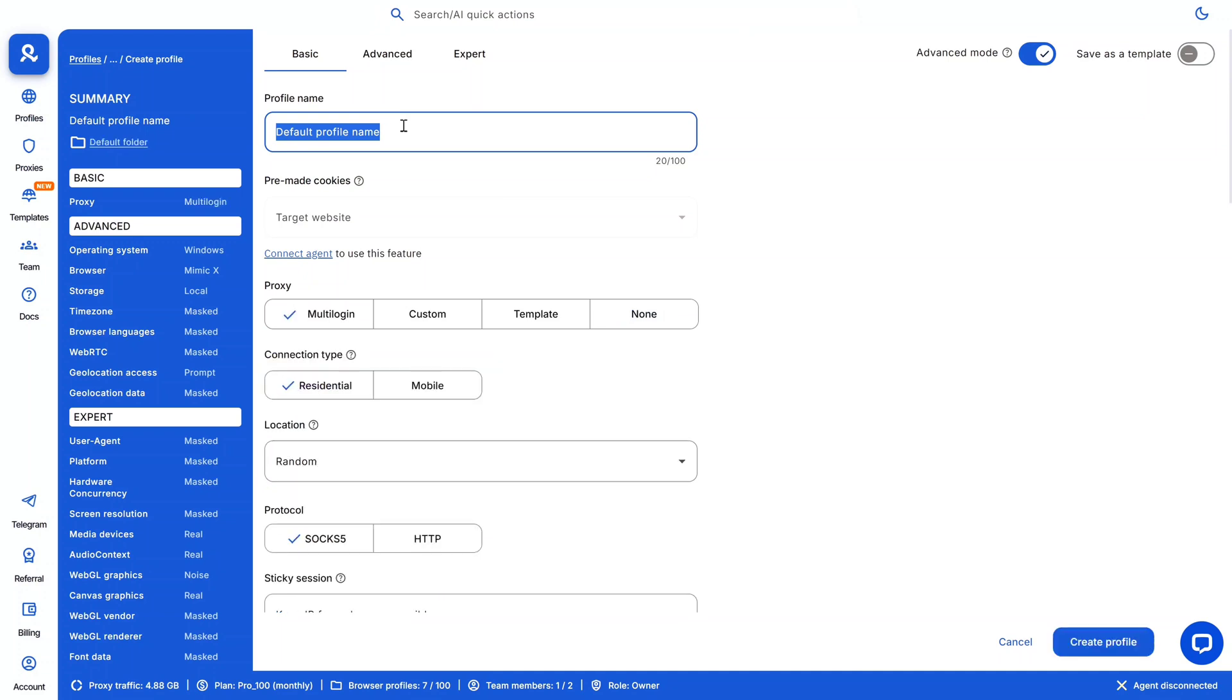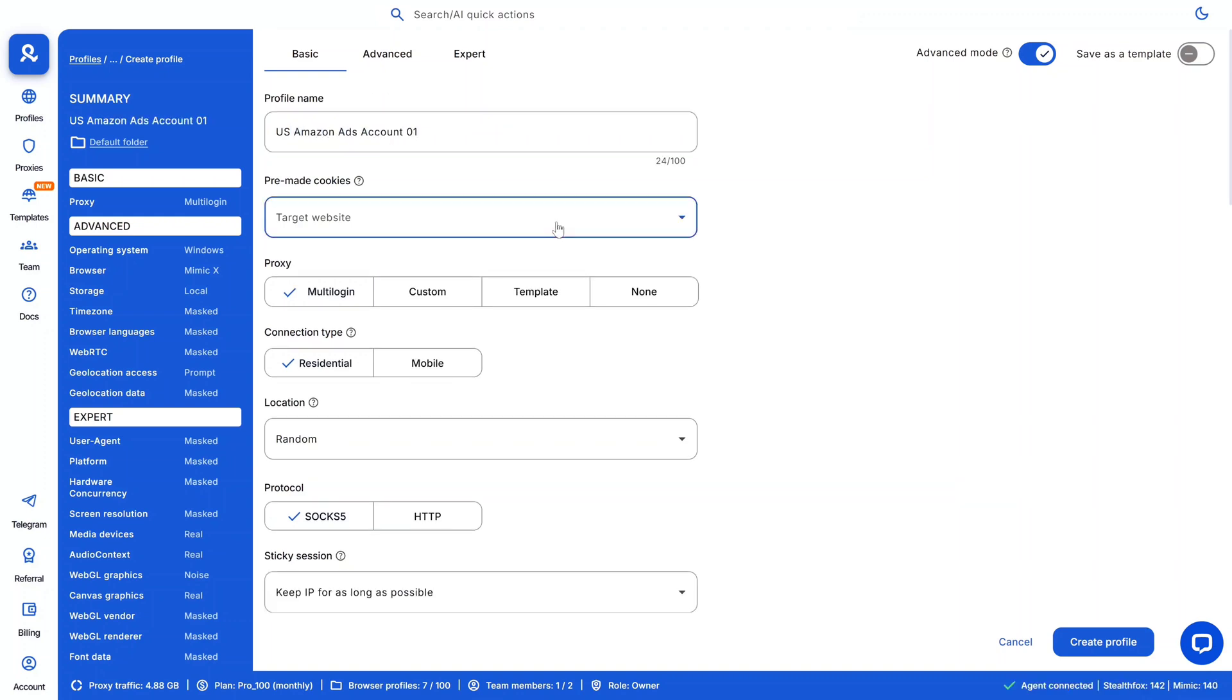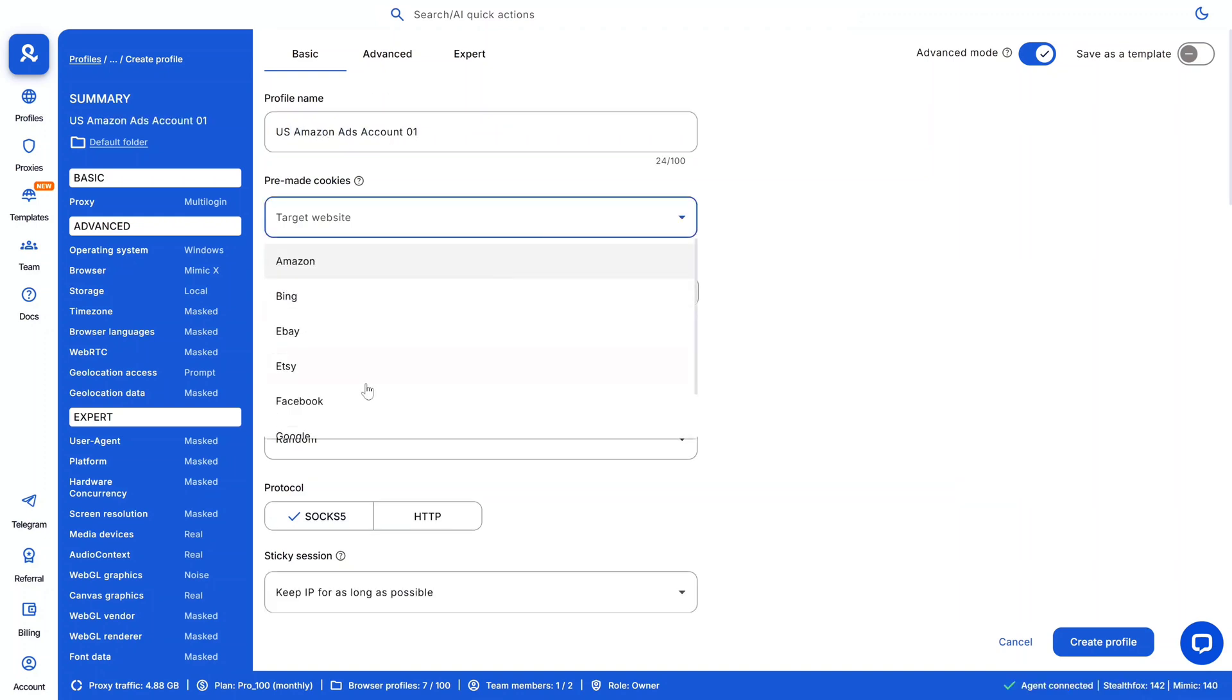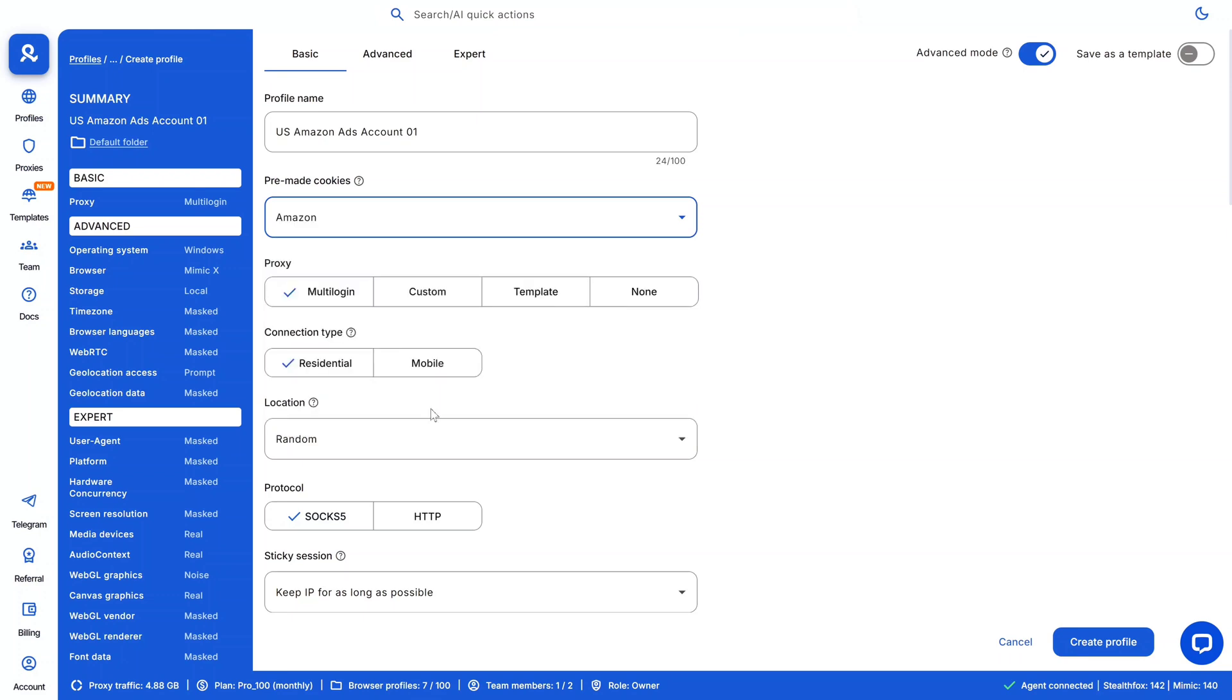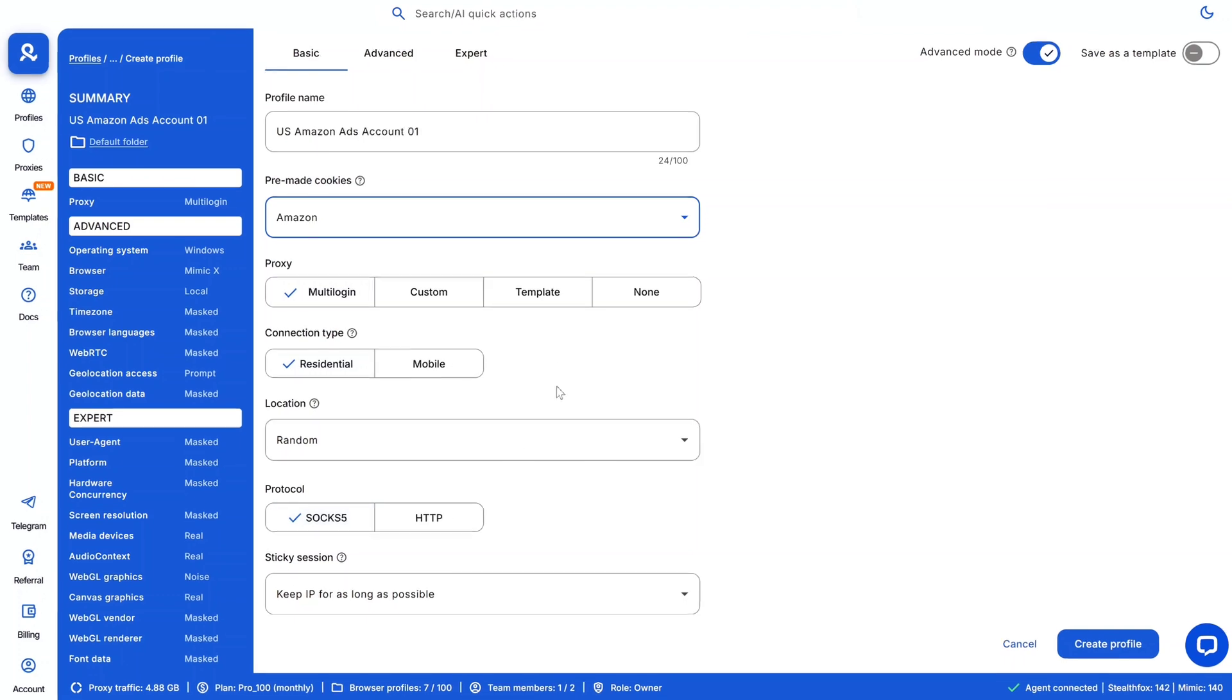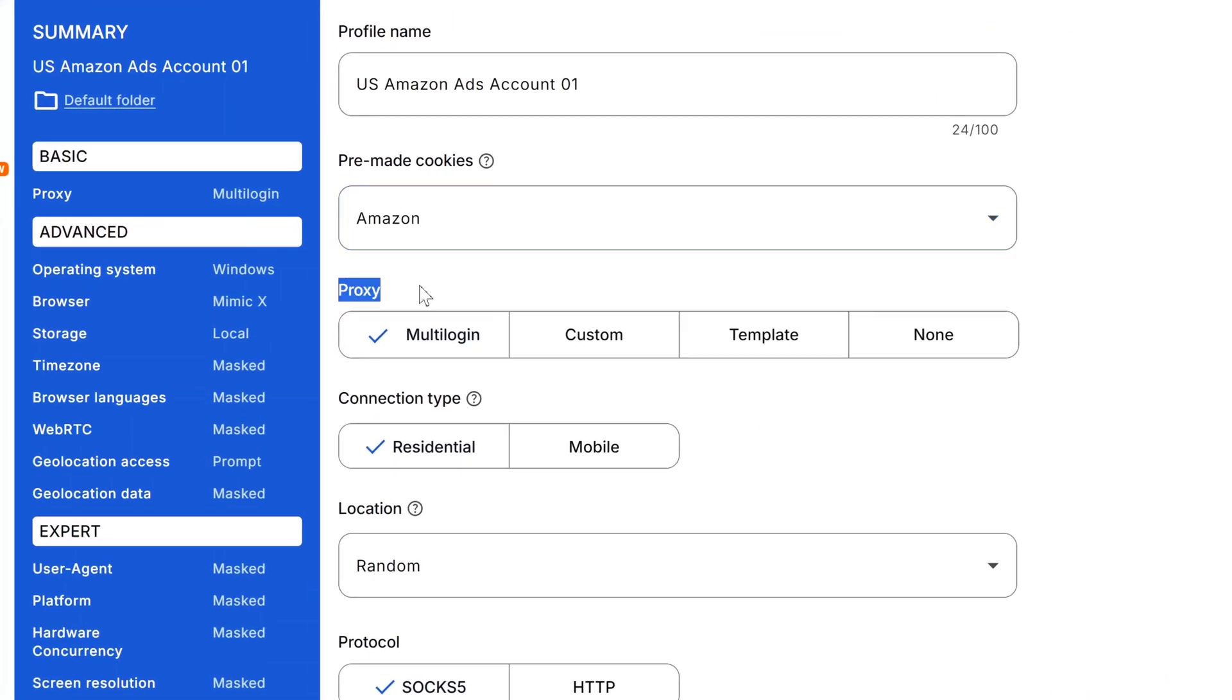And I'm going to enter a profile name. So for example, let's say we are creating a US Amazon Ads account, so I'm just going to name it US Amazon Ads Account 01. And just below it under premium cookies I'm going to select Amazon. If you don't get your preferred website you can just scroll down and select other and you can enter your website. Now here's comes the important part - so under proxy we're going to select custom.